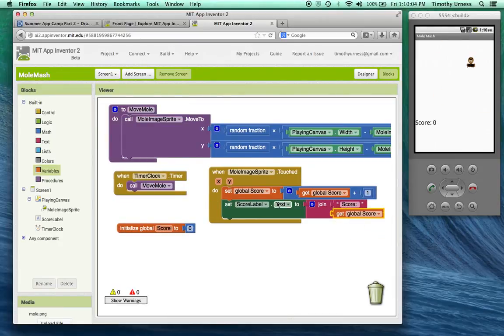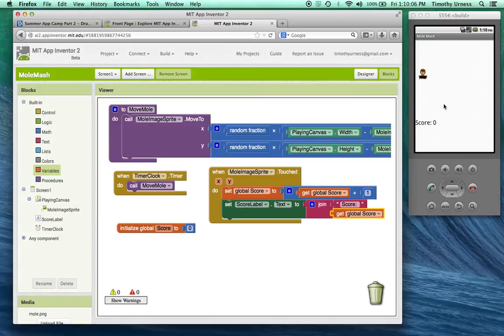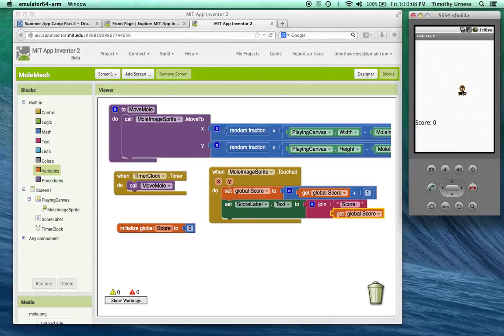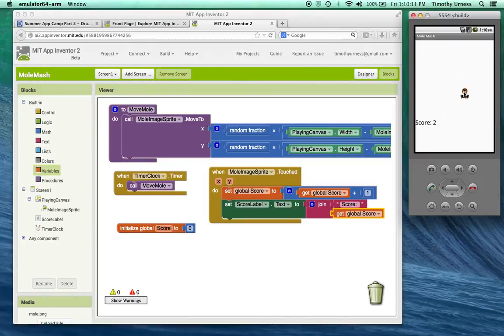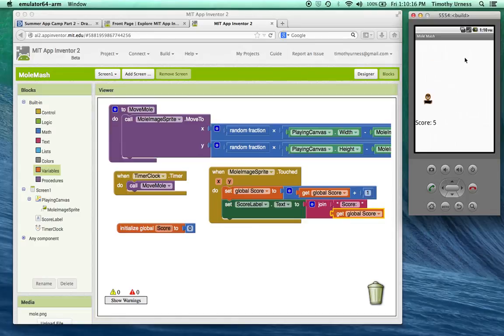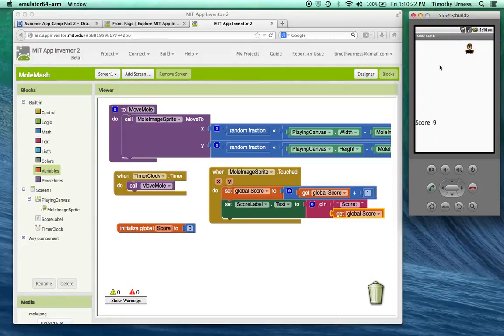Now I can start playing my game. When I click the mole, whenever I click it, notice the score can be updated. If I don't click it, the score doesn't do anything. All right, so that's the beginning of Mole Mash.